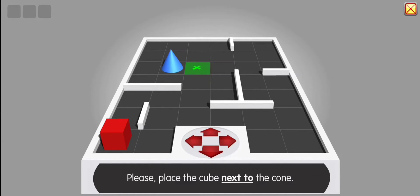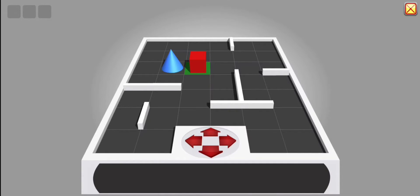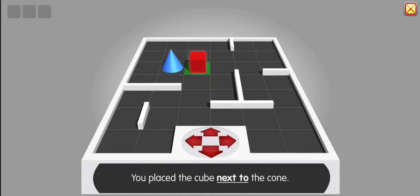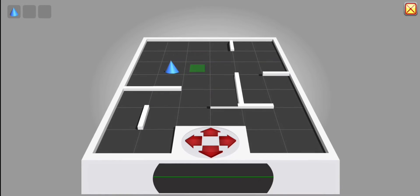Please place the cube next to the column. Excellent. You place the cube next to the column. Thank you. Board reloading.